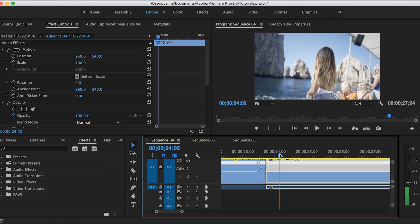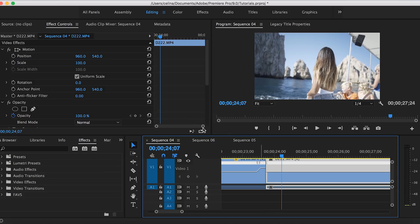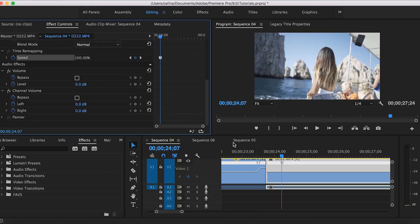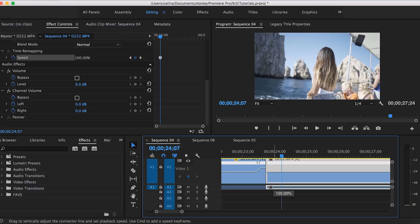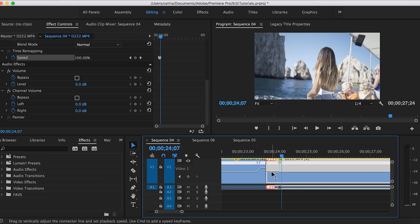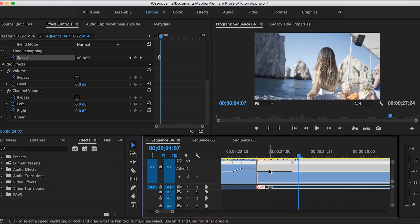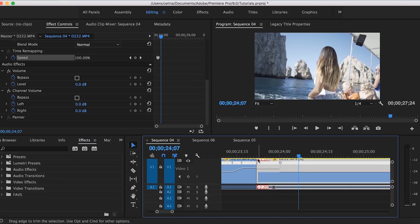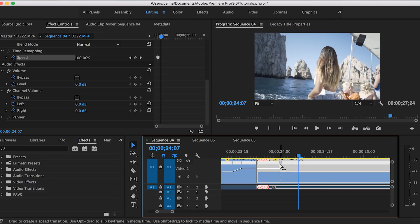We're gonna basically do the same thing but in reverse. I'm gonna go after her hair whips and settles in place, I'm gonna press that keyframe button for speed. And then I'm gonna drag the line in the beginning of the clip so it speeds up and I'm gonna match the line of the other keyframe so it's going at the same speed.